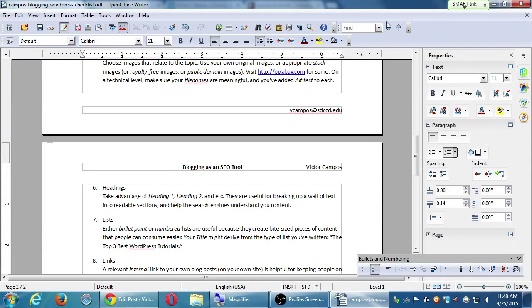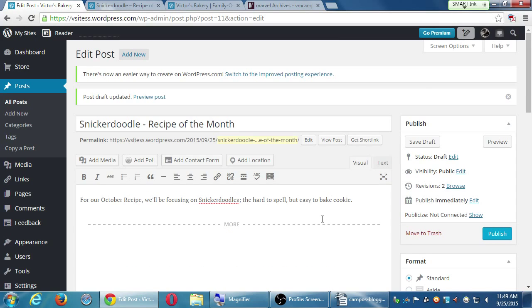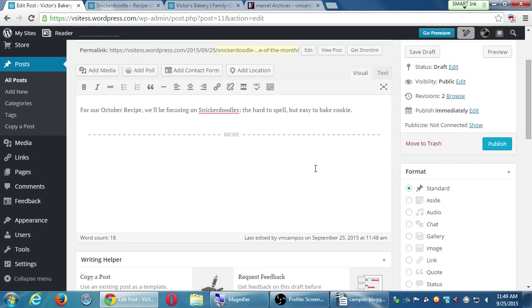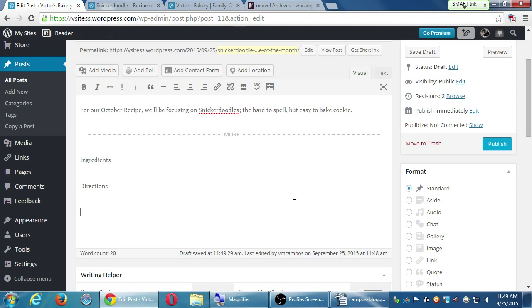Getting back to headings — I'm not giving you a formula, you can always vary this. Usually at this point I'd write headings to structure the post. For this recipe post, I'd have a section for ingredients, a section for directions, and a conclusion. Those are the three sections that will encompass this blog post, and I might repeat that structure over and over on my recipes of the month throughout the months.